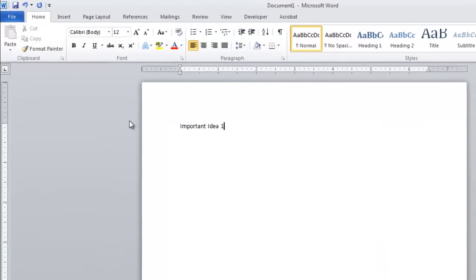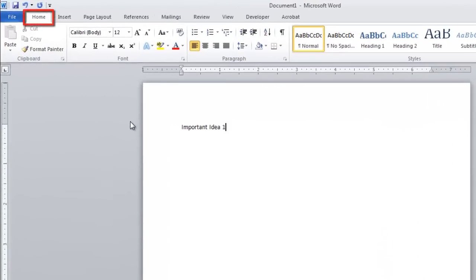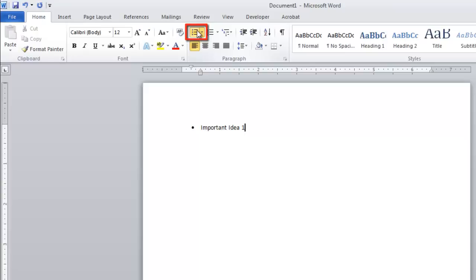Make sure you are in the Home tab, then click on the Bullets icon. A bullet point will appear at the start of the line.